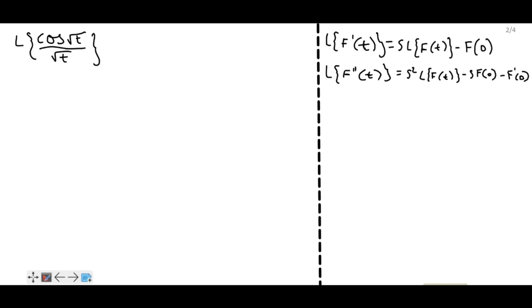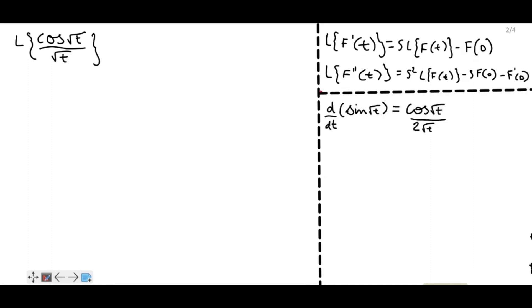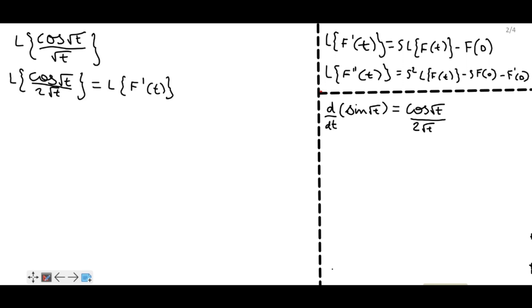The Laplace transform of the second derivative is equal to s² times the Laplace transform of f(t) minus s times f(0) minus f'(0). For solving this problem we only need the Laplace transform of f'(t). Differentiating sin(√t) with respect to t, we get cos(√t) / (2√t).